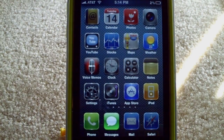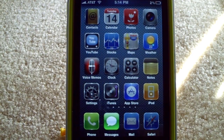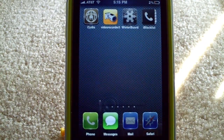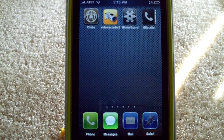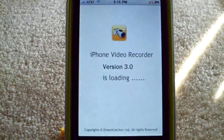Hey, what's up everybody. Checking in to do a quick tutorial for anyone who has an iPhone first-generation or iPhone 3G. This is for people who have the Video Recorder 3G app. If you don't have this, you can check my channel for the tutorial on how to get it fully unlocked for free. This is for anyone who is having trouble uploading video content they record to YouTube.